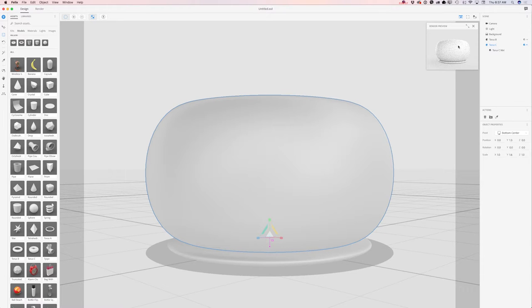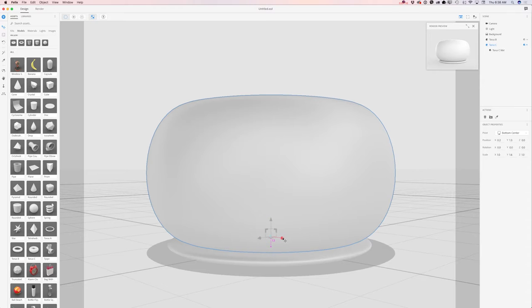By the way, you can preview the progress of your project in real time in the render preview window. I will switch to the select and move tool and move my Torus C slightly to the right.